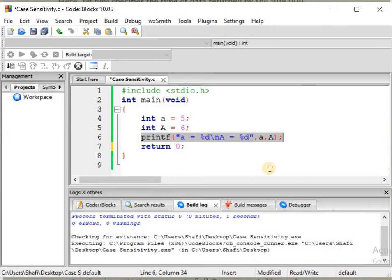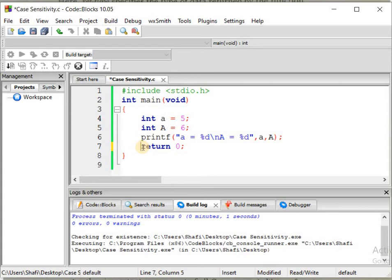One more thing I want to add in this lecture is that all the keywords that we will encounter in our C program, and all the built-in library functions, they are all written in small case letters.